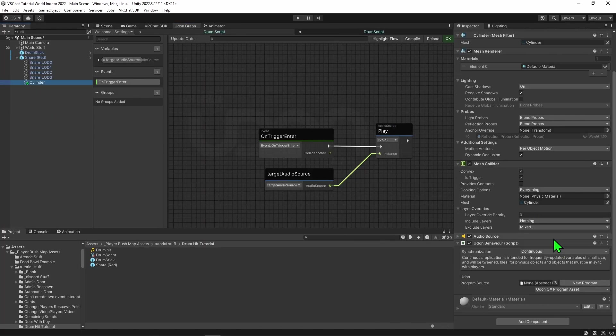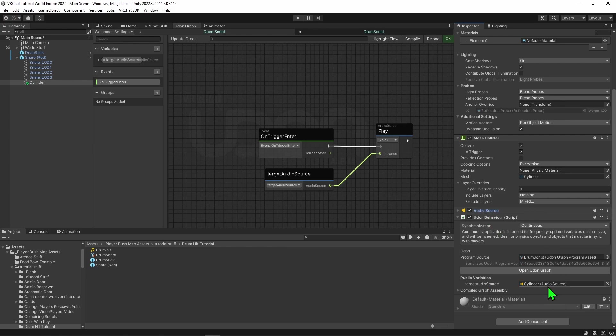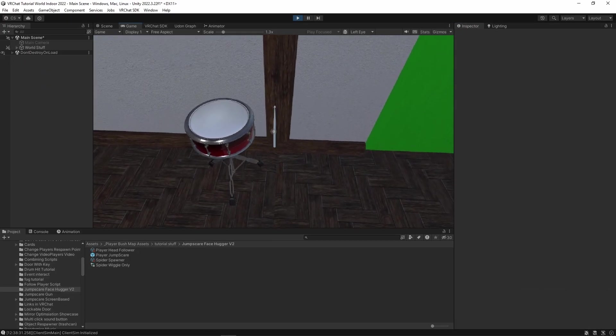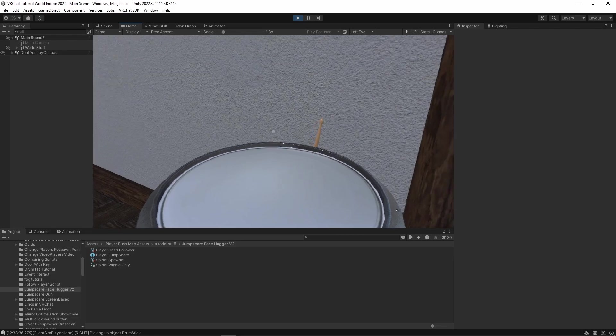So I'm going to hit compile and come back into our scene. With our cylinder selected, I'm going to come down to our Udon behavior component and drag and drop our script into the Udon behavior component. Then it needs to know what audio source to play, which is the public variable. So I'm going to drag and drop our audio source into the target audio source variable. And so now when I hit play.